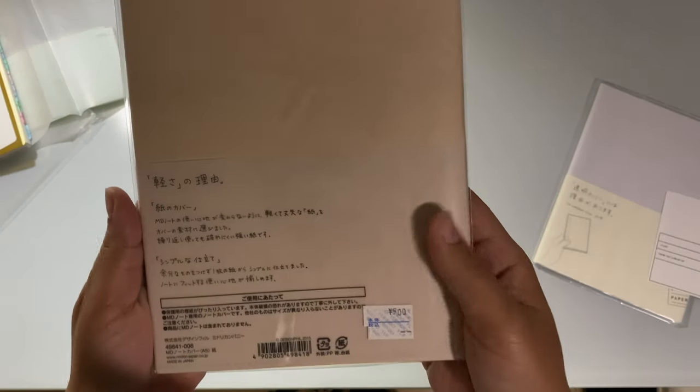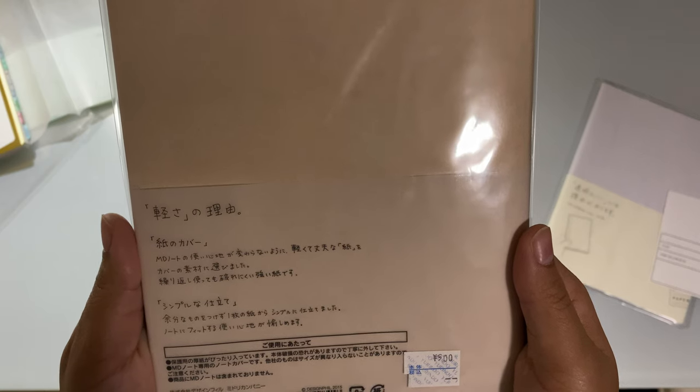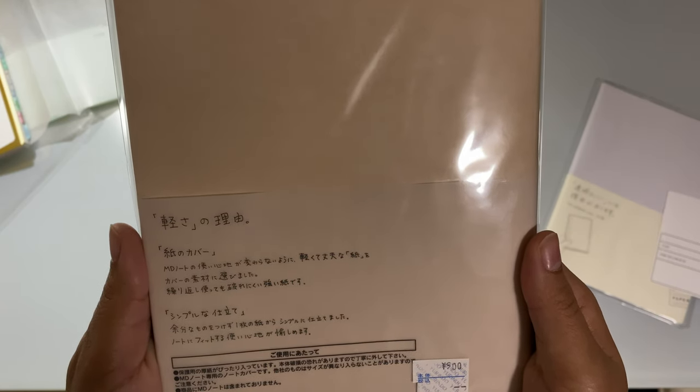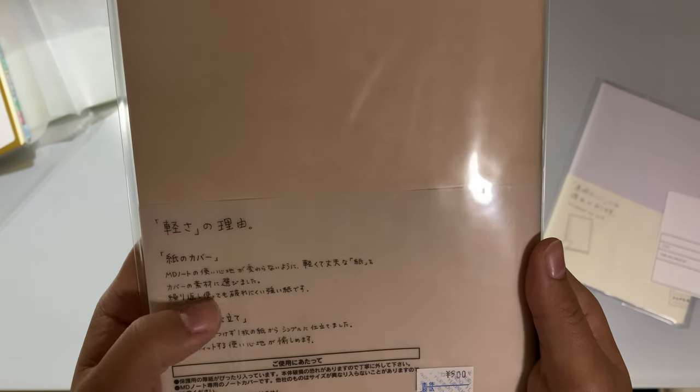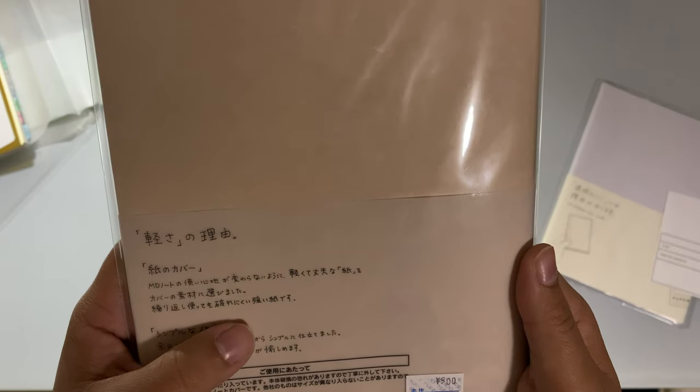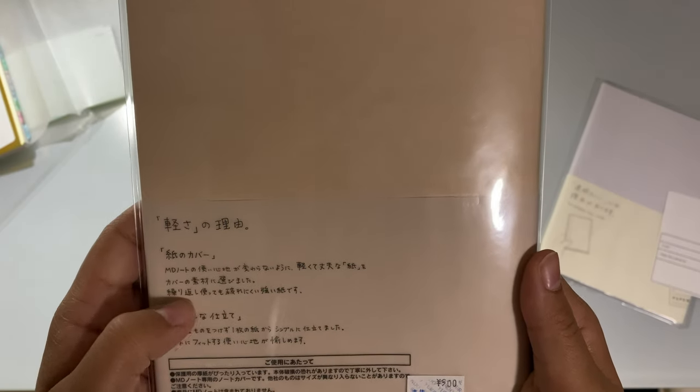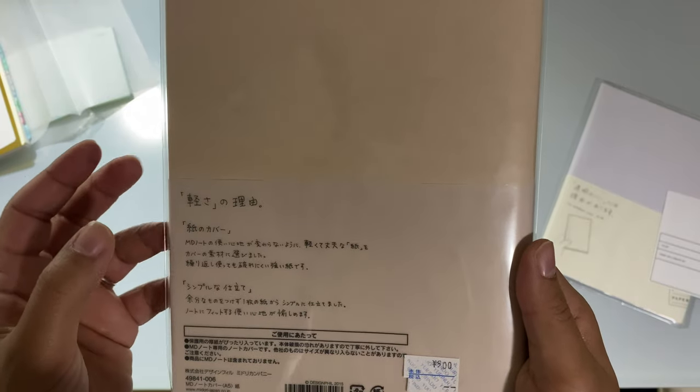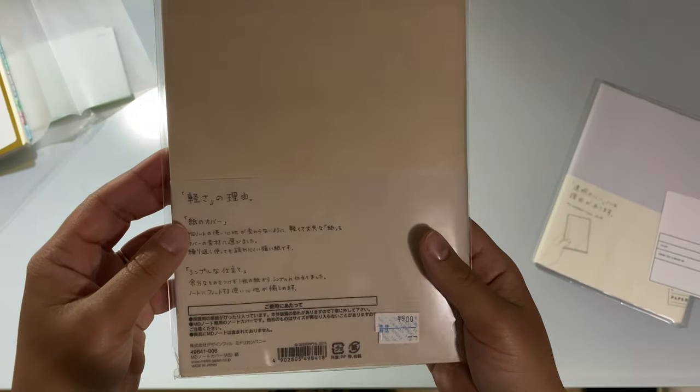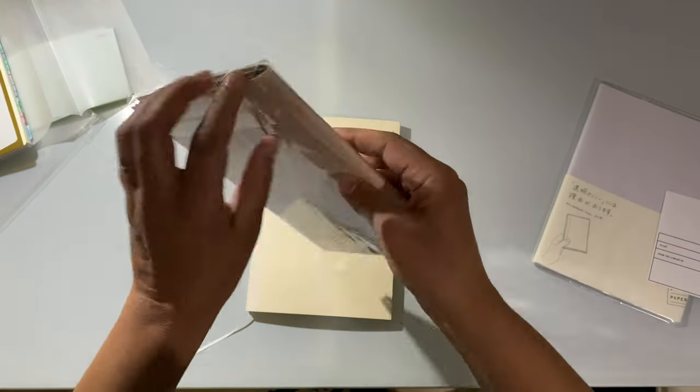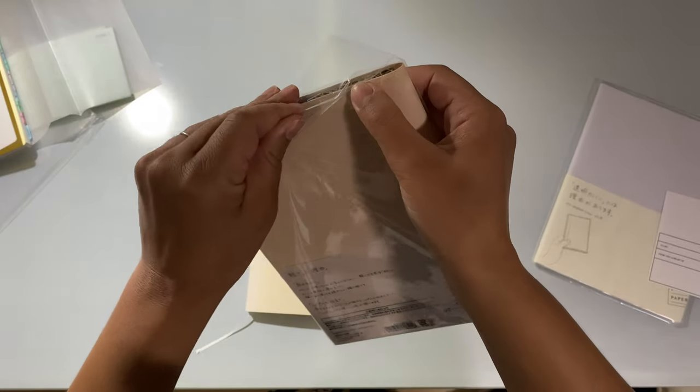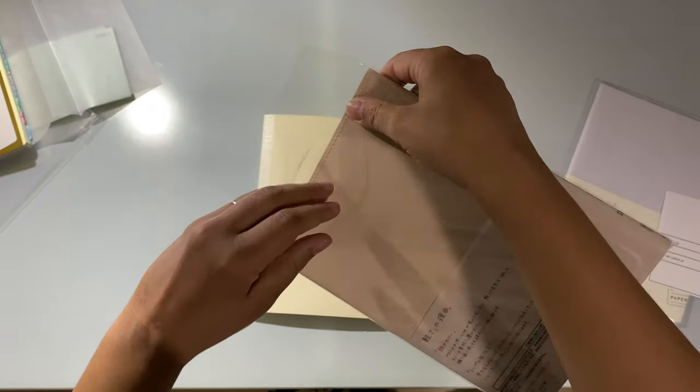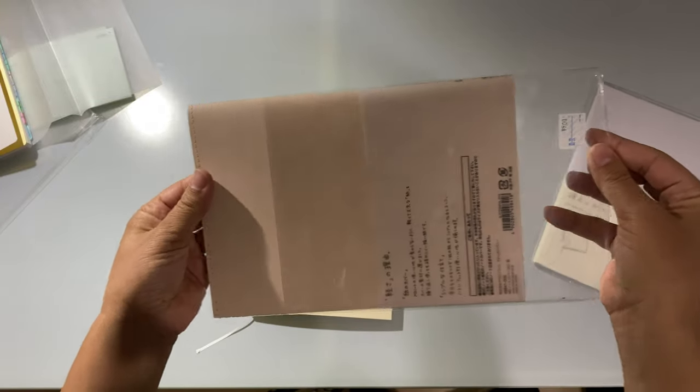On the back it just says it's quite light, and basically it doesn't matter how much you use this notebook repeatedly, it's a very strong, very durable paper. So let's see how durable it actually is. When I first saw it I thought it was leather just based on the appearance, has a nice tan look to it.